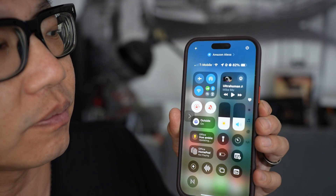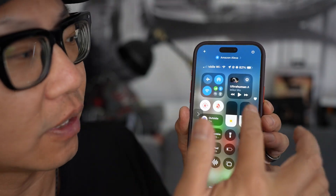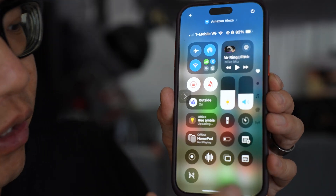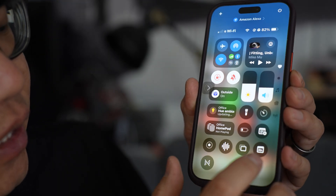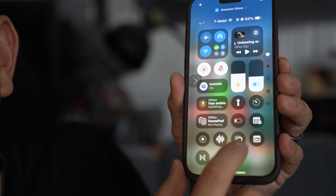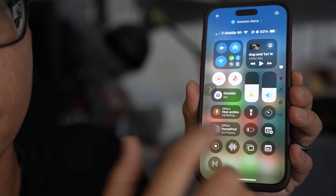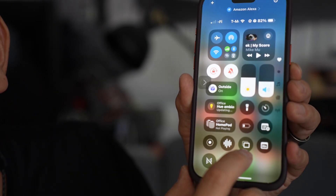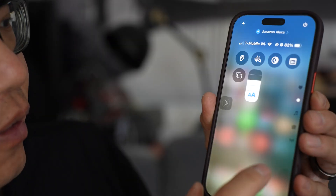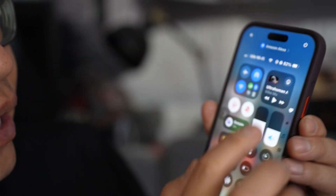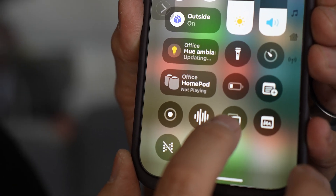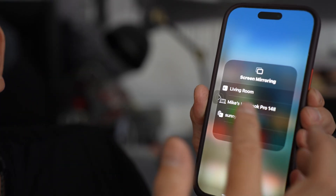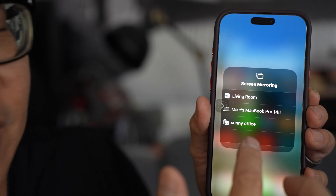When you swipe, you'll see something that looks like a control panel. In this control panel, you're looking for an icon that looks like two rectangles. It won't be in exactly the same spot for everyone, depending on how you've configured your iPhone, but it's going to look like two rectangles. When you tap that, it'll say Screen Mirroring, and then you have a few choices on where you want to send it.